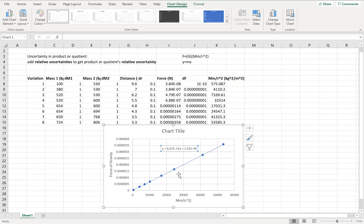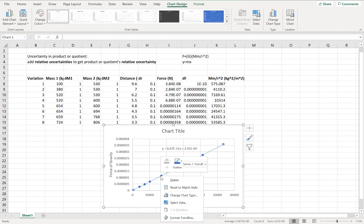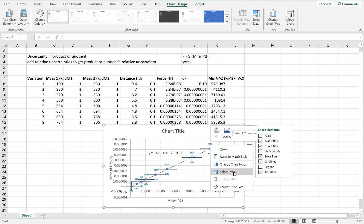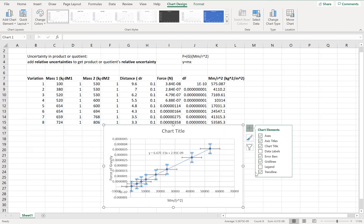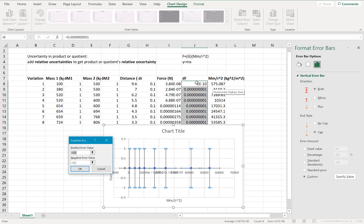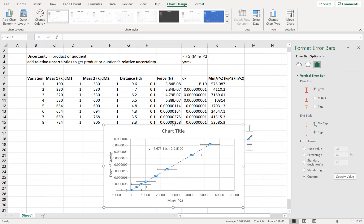Now we need error bars. We can easily get the error bars for force because we already have the uncertainty for force. To add error bars, I'll go to the vertical error bars, right-click and hit format error bars, and change them to custom. I'll specify the values — select all of my ΔF values for both the positive and negative — hit OK. They are tiny, tiny error bars; you can barely see them.